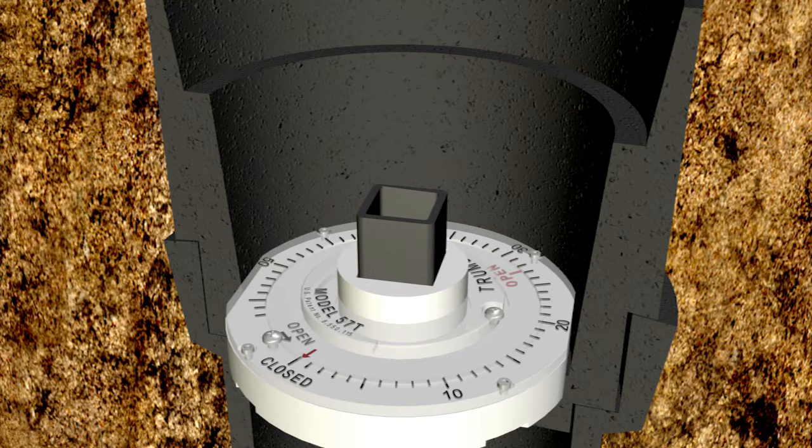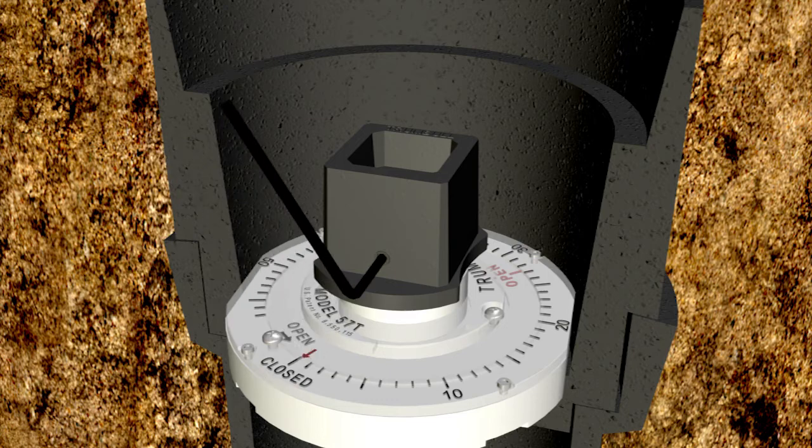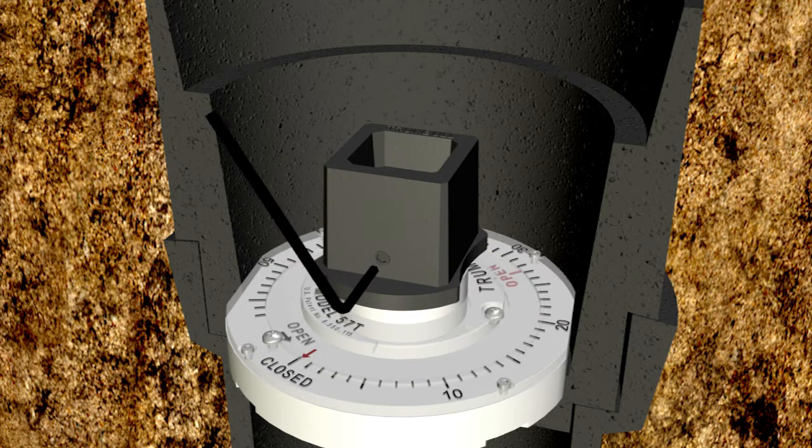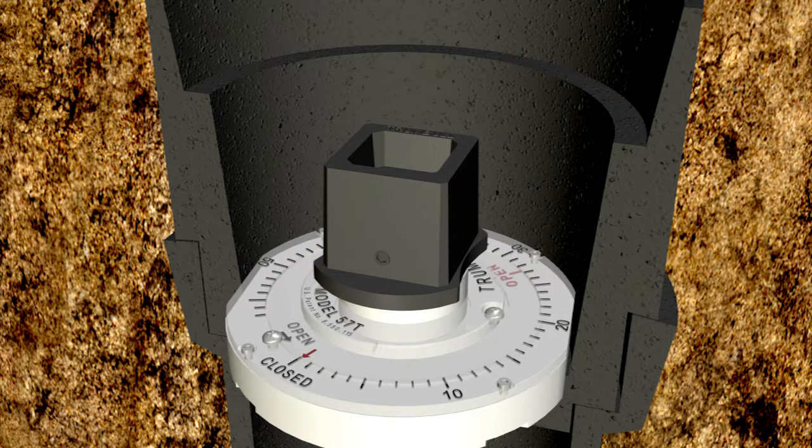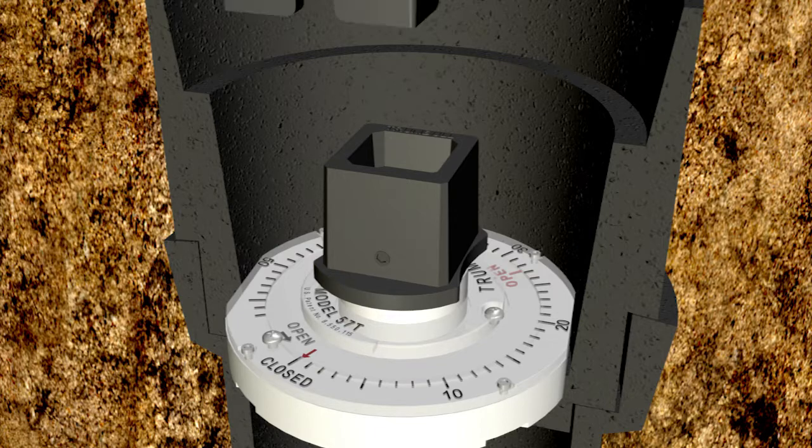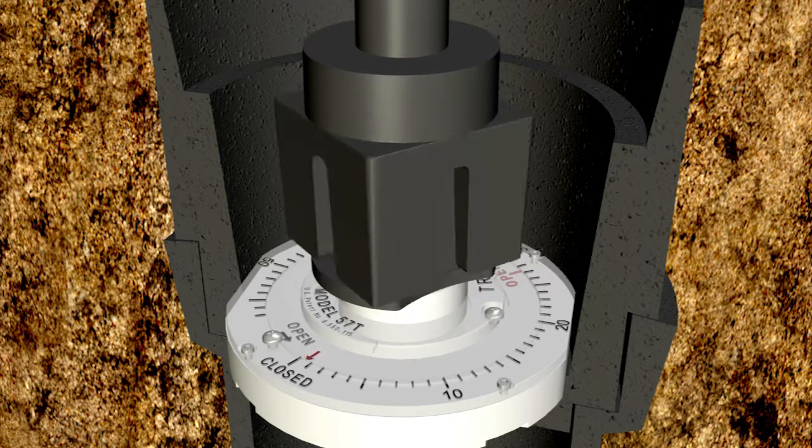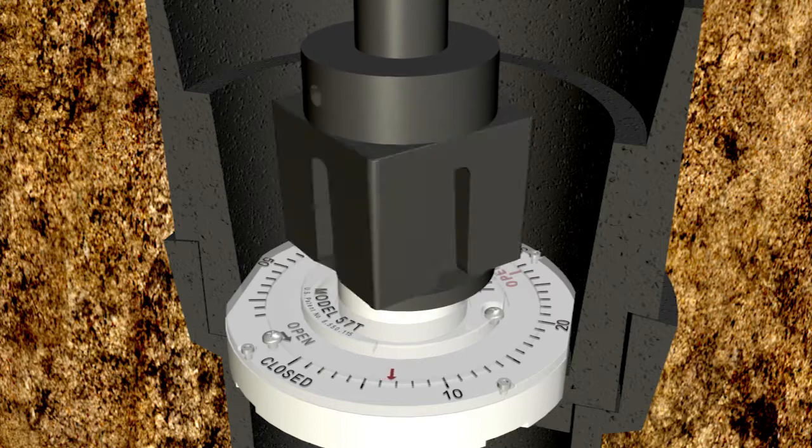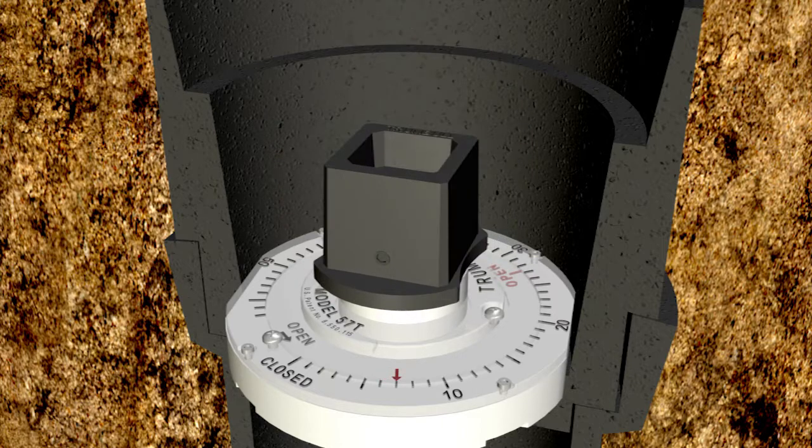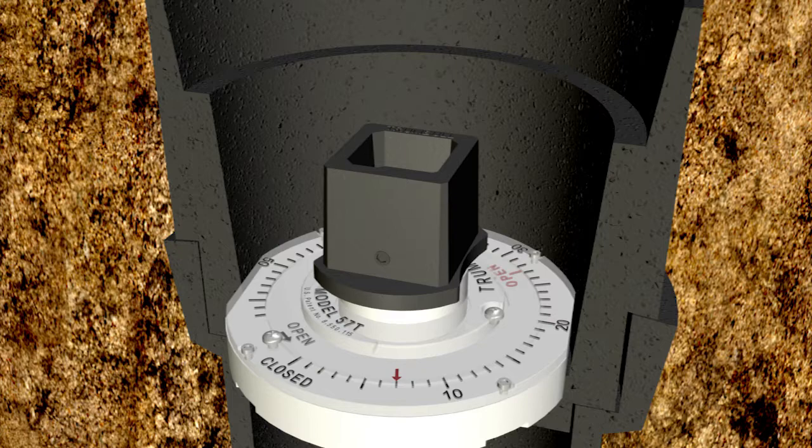Place the two inch operating nut onto the extension stem and tighten the set screw. To calibrate the position indicator, first fully open the valve. Note the red indicator arrow now points to the number of turns required to open this valve.